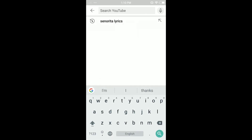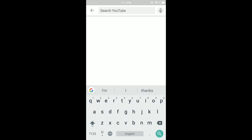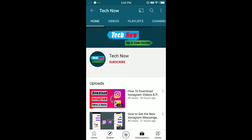If you want to delete just one search history item instead of all of them, press and hold on that search history item and you get the option 'Remove from Search History'. Tap Remove. You can remove all search history or remove items one by one — it's up to you.